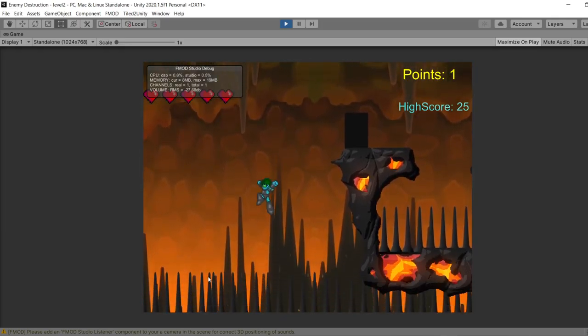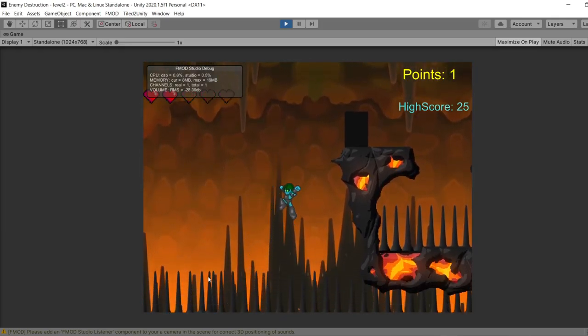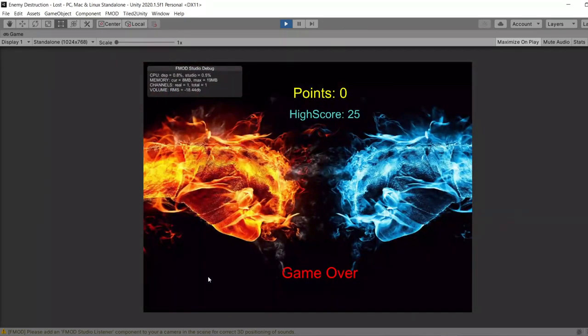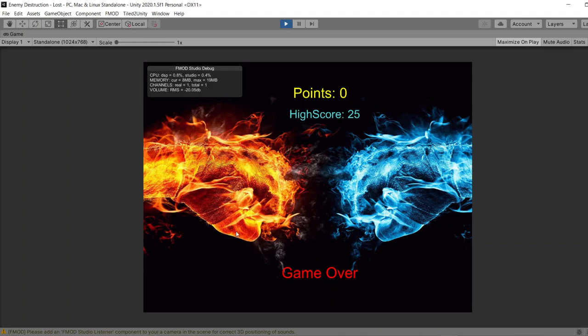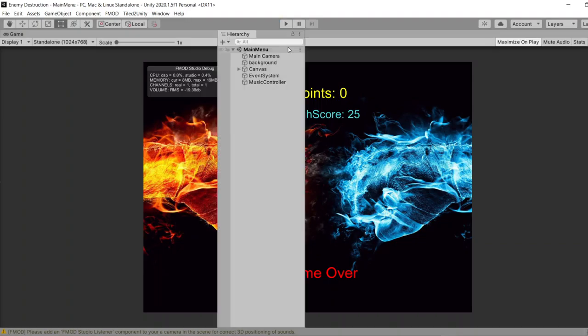So let's die on purpose to hear the losing sound. This is the losing screen. And as you can hear, the losing sound is playing.